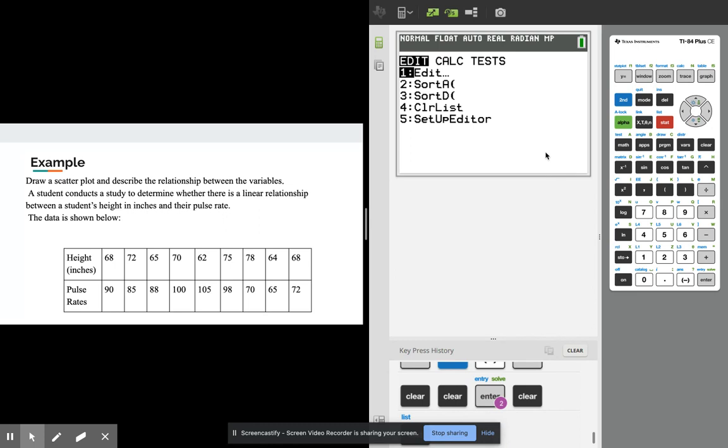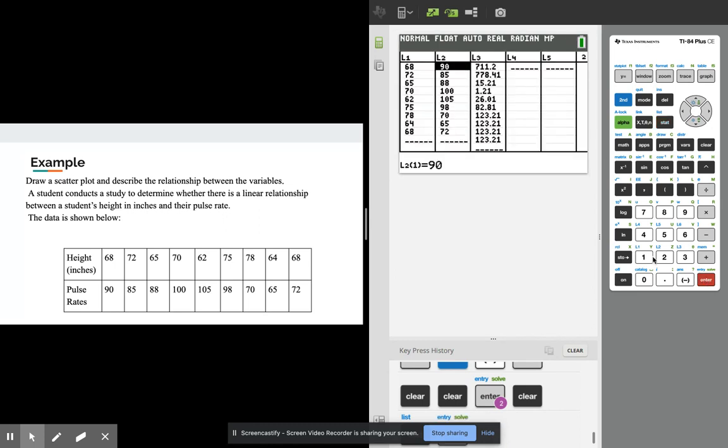Again I'm gonna go through this. I go to stat and edit and I can see that I have in L1 my height values and in L2 I have my pulse rates.